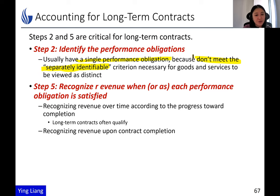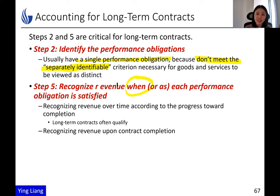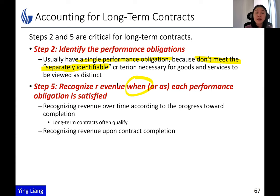Step five is to recognize revenue when each performance obligation is satisfied. Now that we only have one performance obligation for long-term contracts, does it mean we have to wait until the factory is completed to recognize revenue? In other words, if it takes five years to manufacture a factory, does that mean the first four years revenue is zero, and then in the fifth year revenue booms to the total amount?